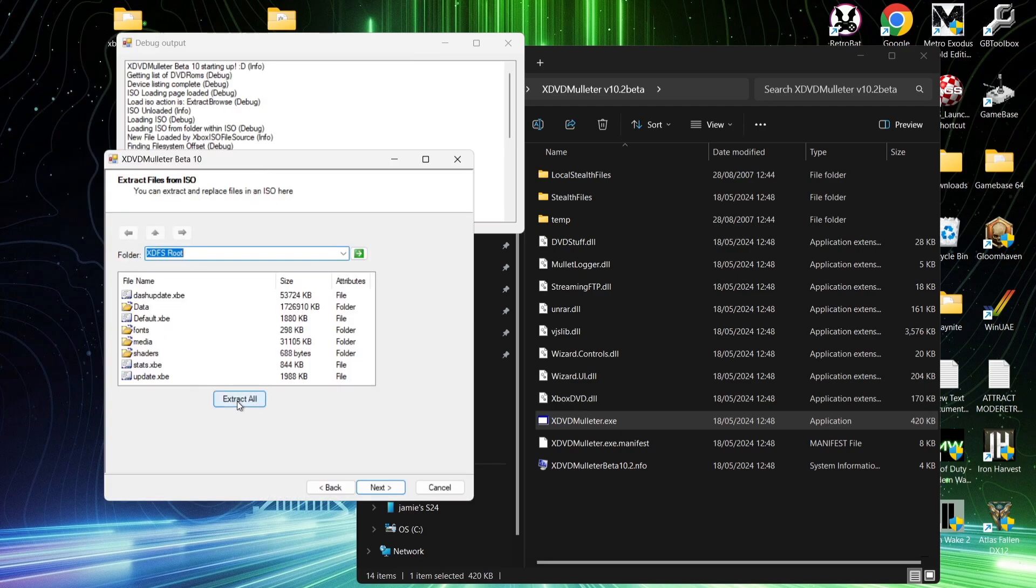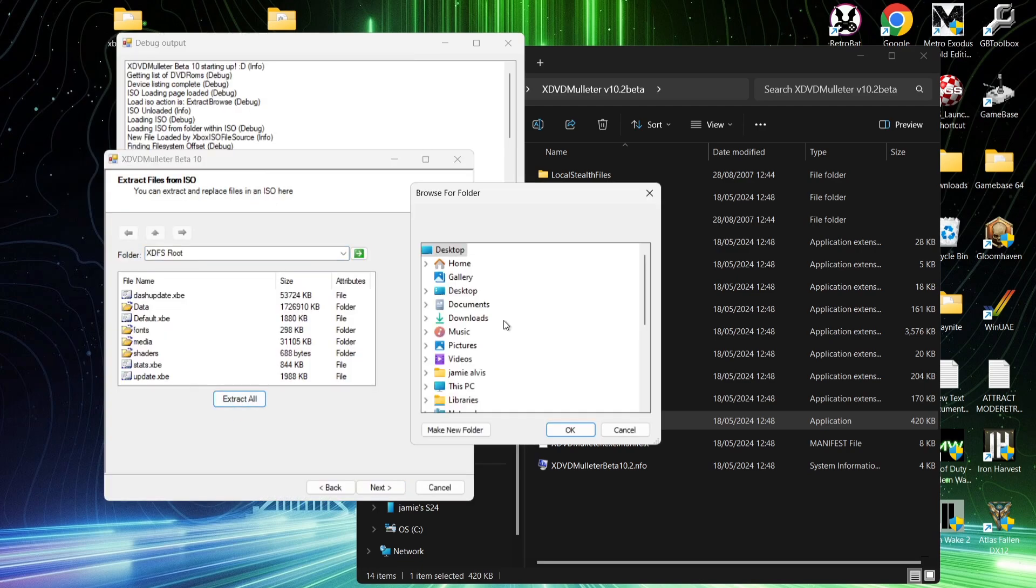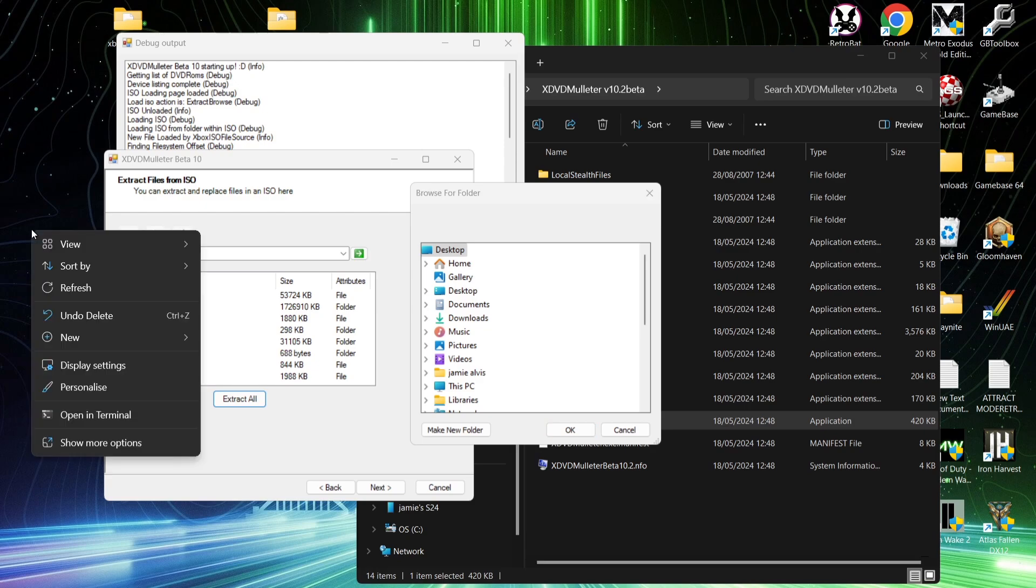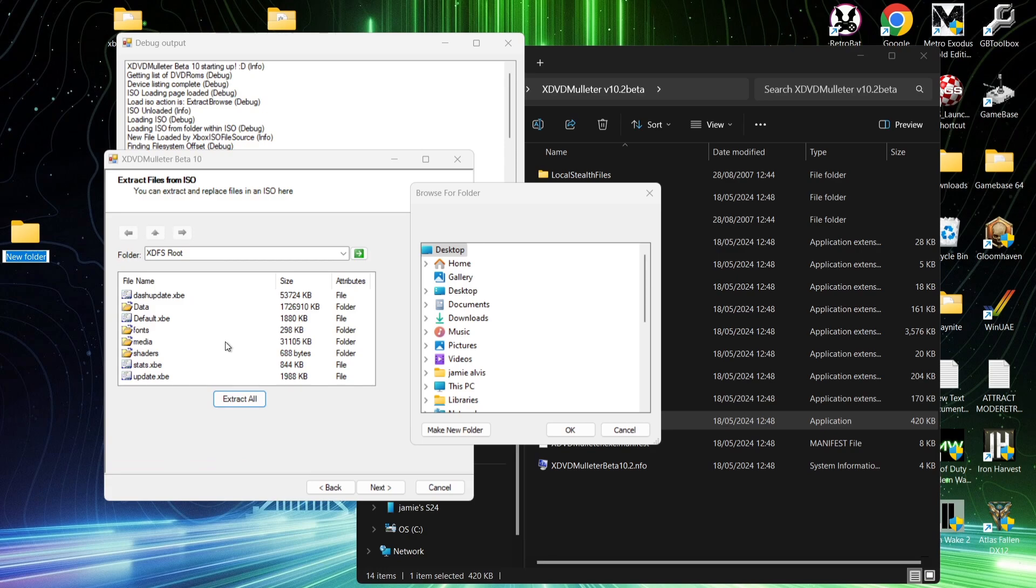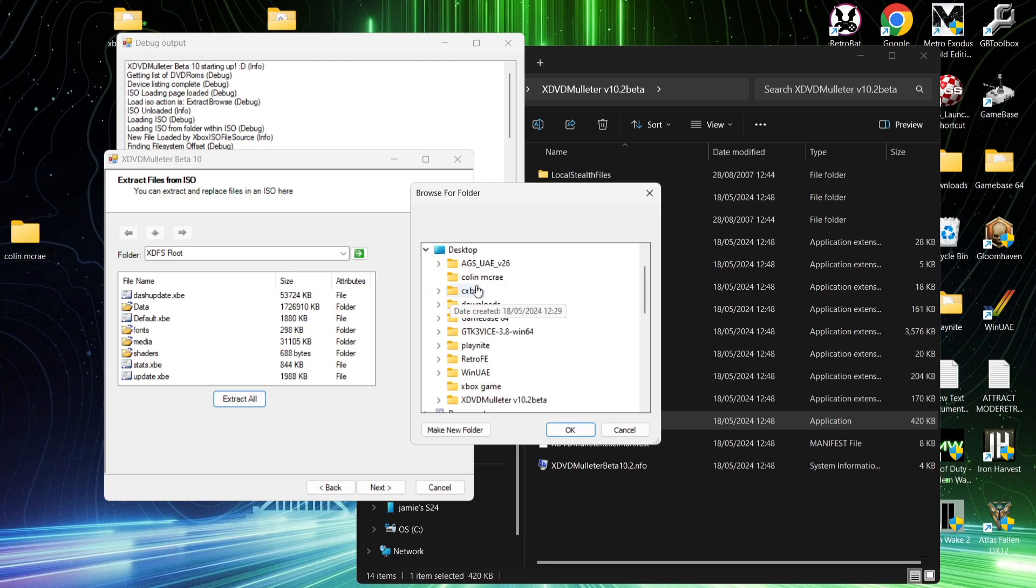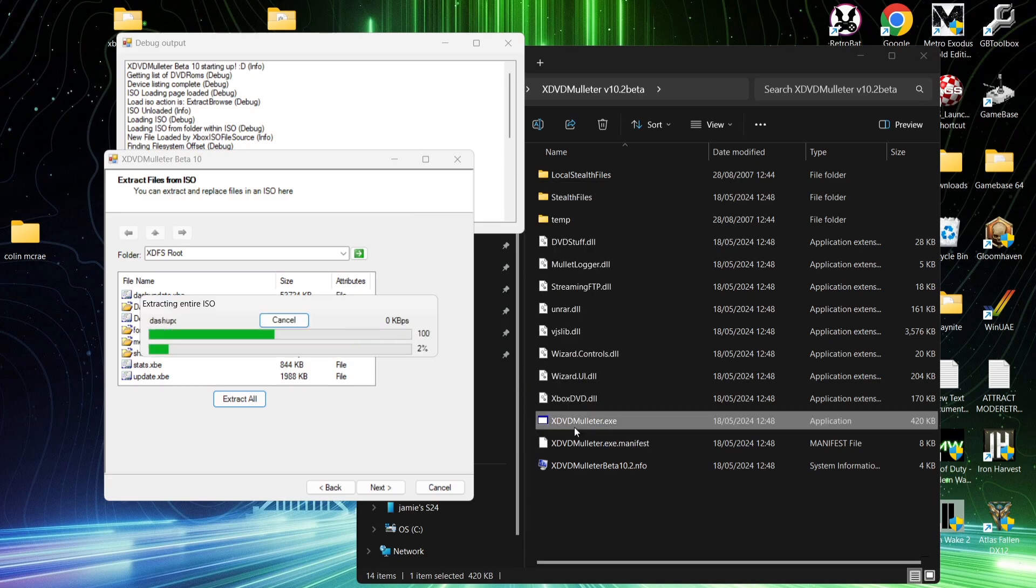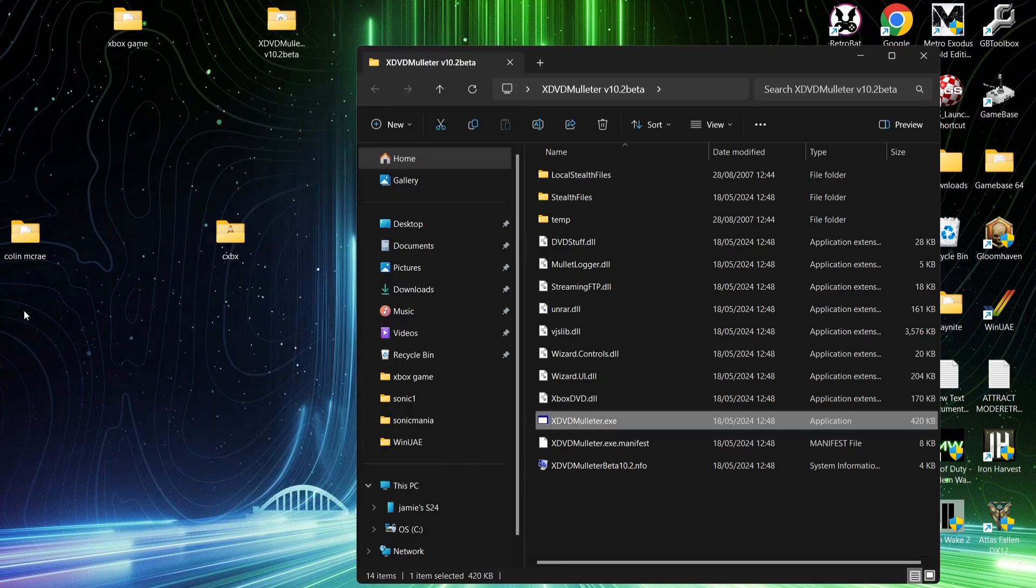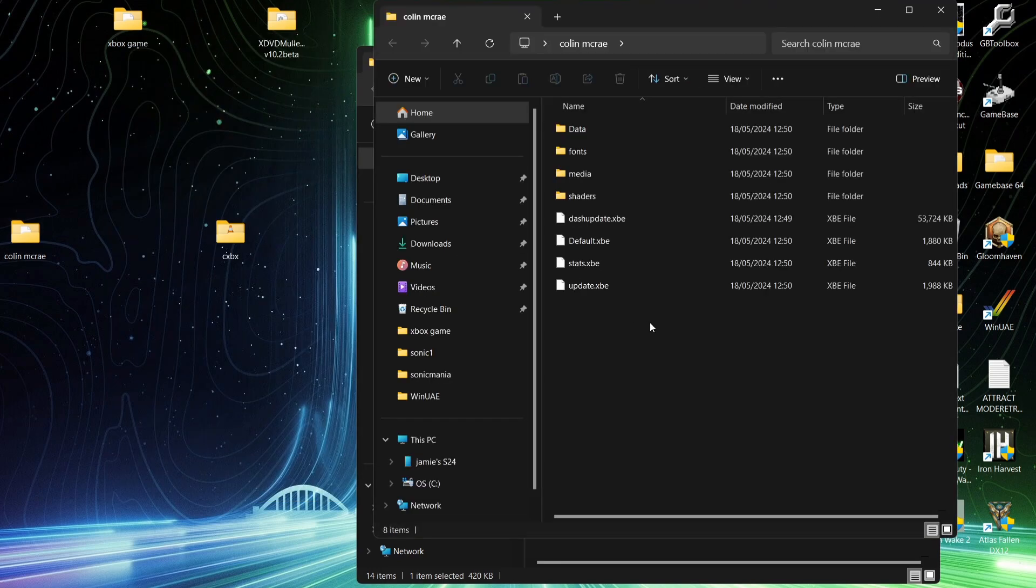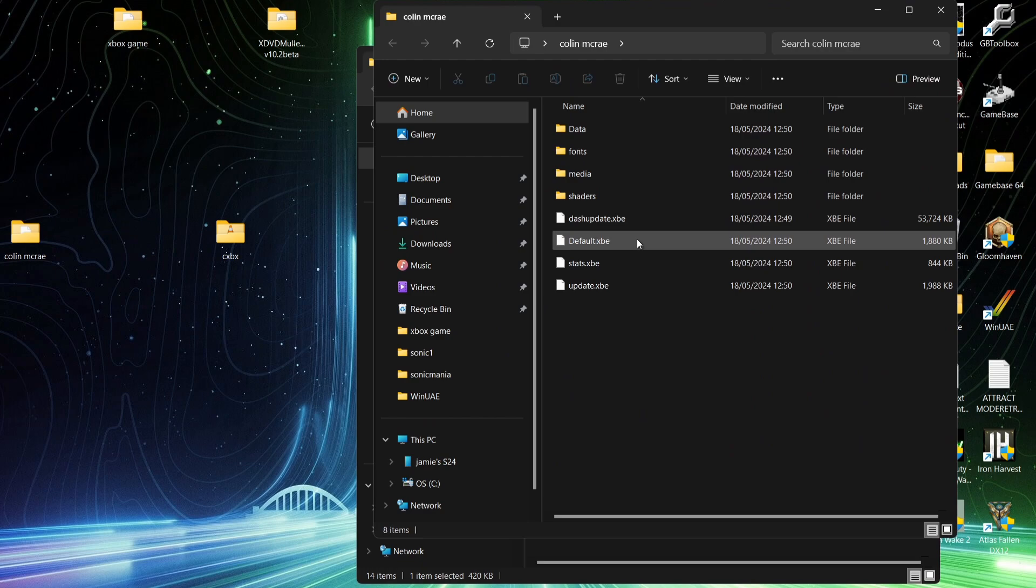And this is going to open up browse for a folder. What we can actually do is extract the game into a different folder altogether. So, for example, on my desktop, I'm going to right click, go to new folder, and just call this folder Colin McRae. And what we're going to do is then go back to the browse folder window, desktop, and point it into the direction of my Colin McRae folder I've just created. Go to OK. Cool. We can now just cancel out of XDVD Mulletor, and if we go into that Colin McRae folder, we can now see the content of it, and this is what it's created.